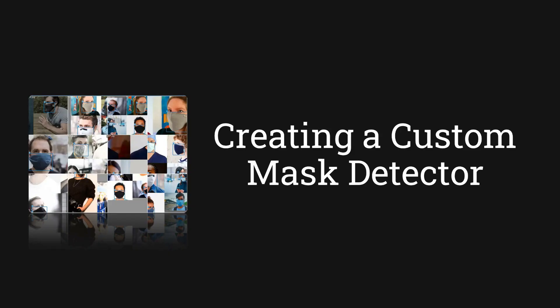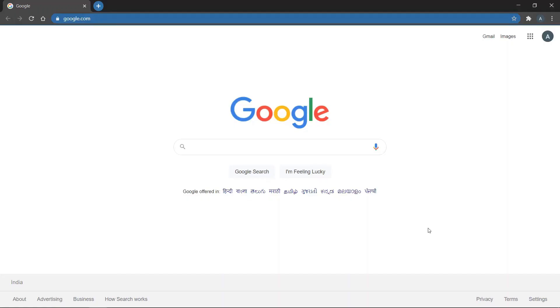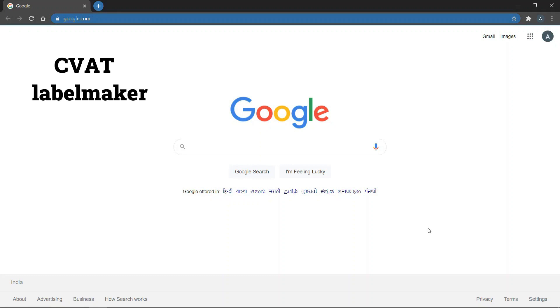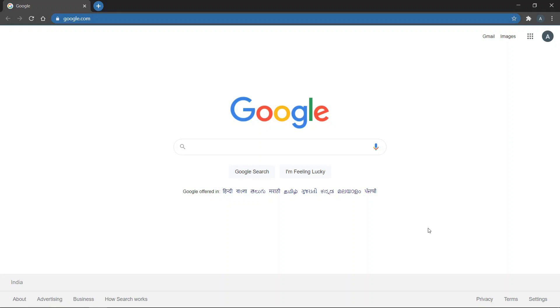Now that you know how to create your own custom data set, we're going to see how to create our own custom mask detector. Now, we're going to learn how to create labels for the images in our custom data set. There are many data annotation tools available online like CVAT, LabelMaker, MakeSense.ai.